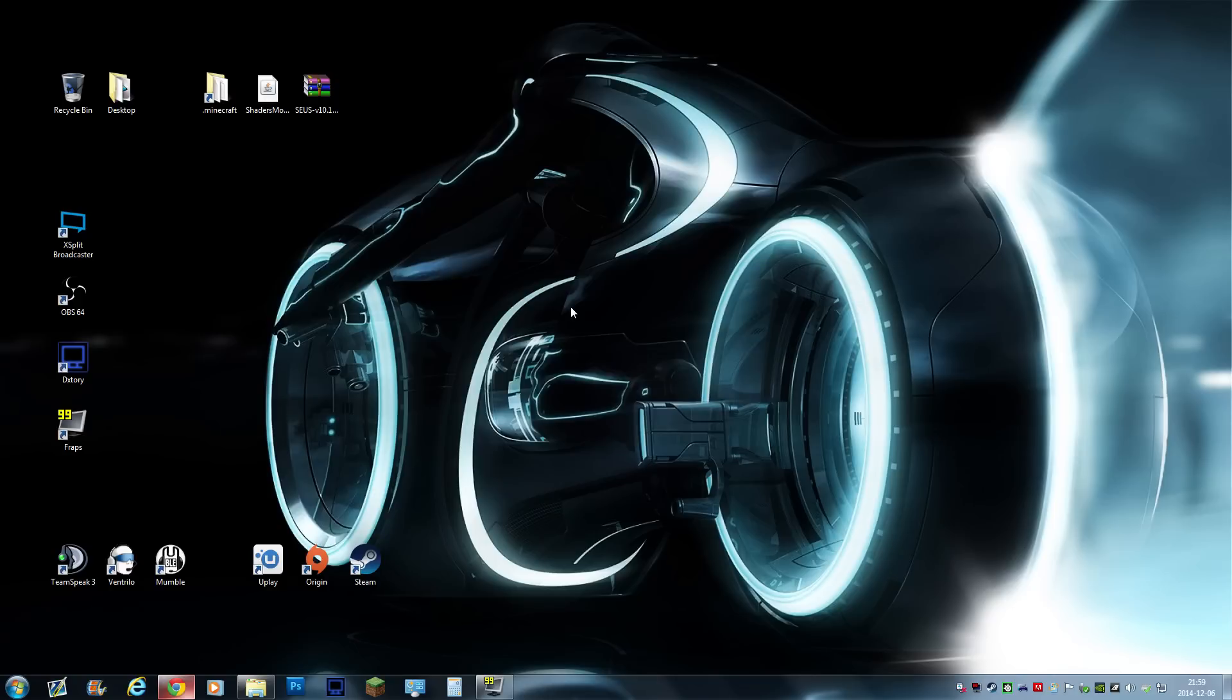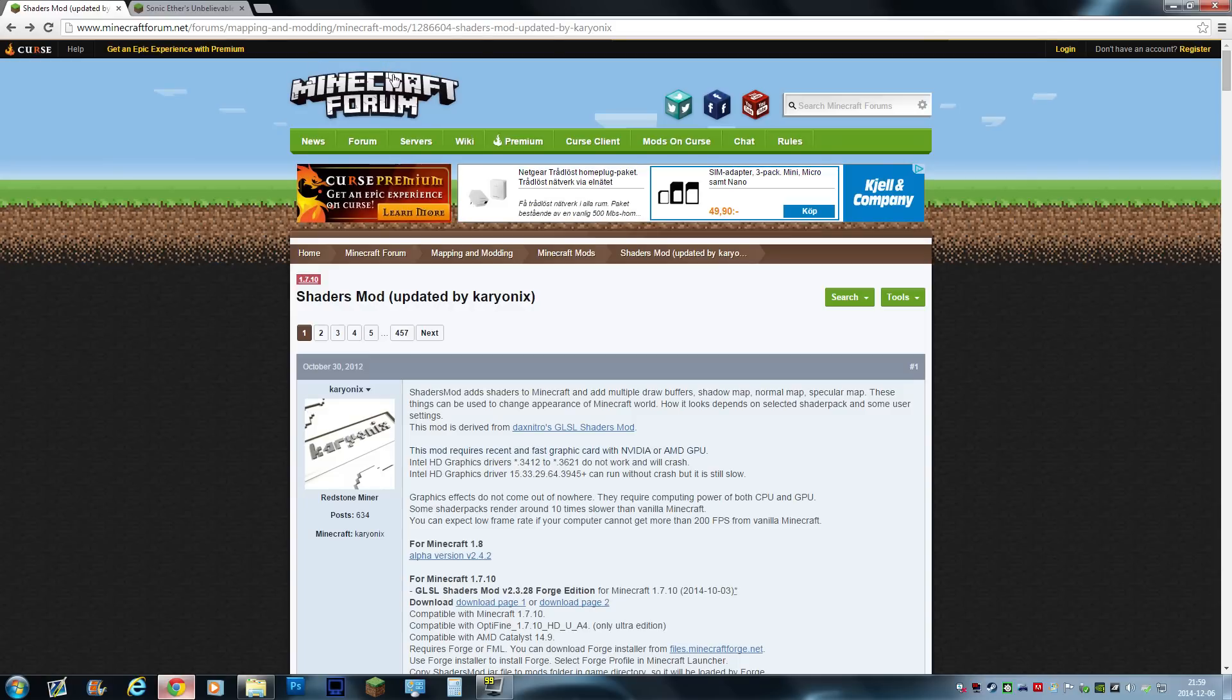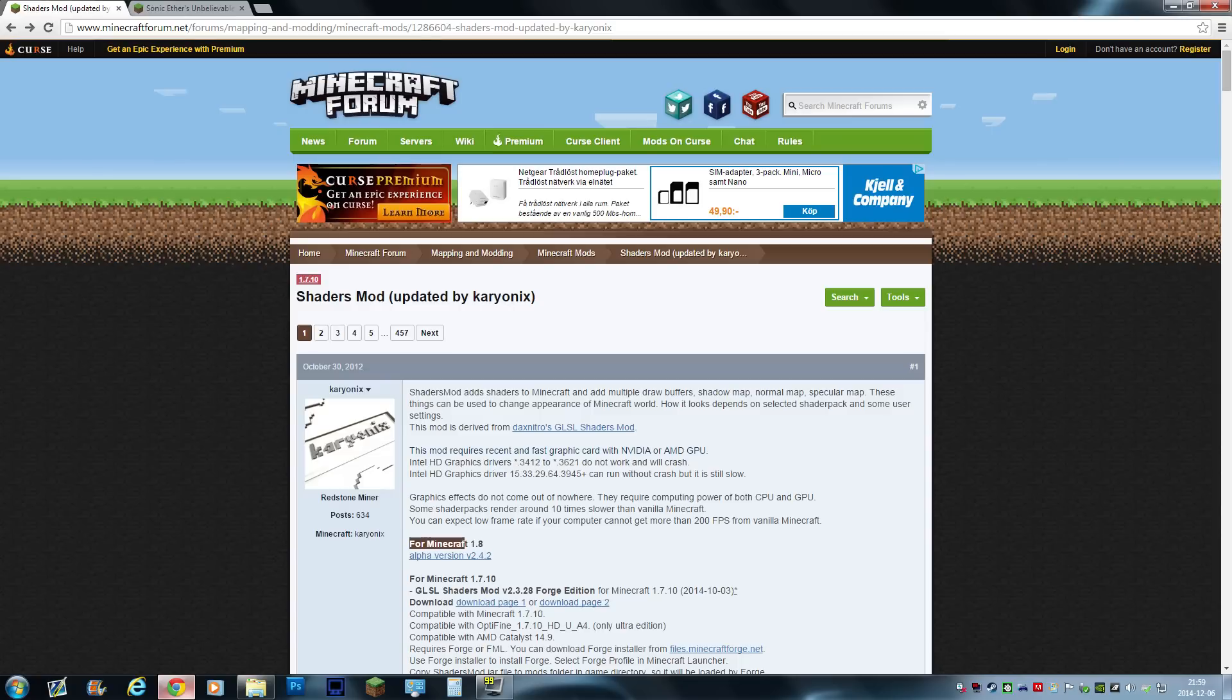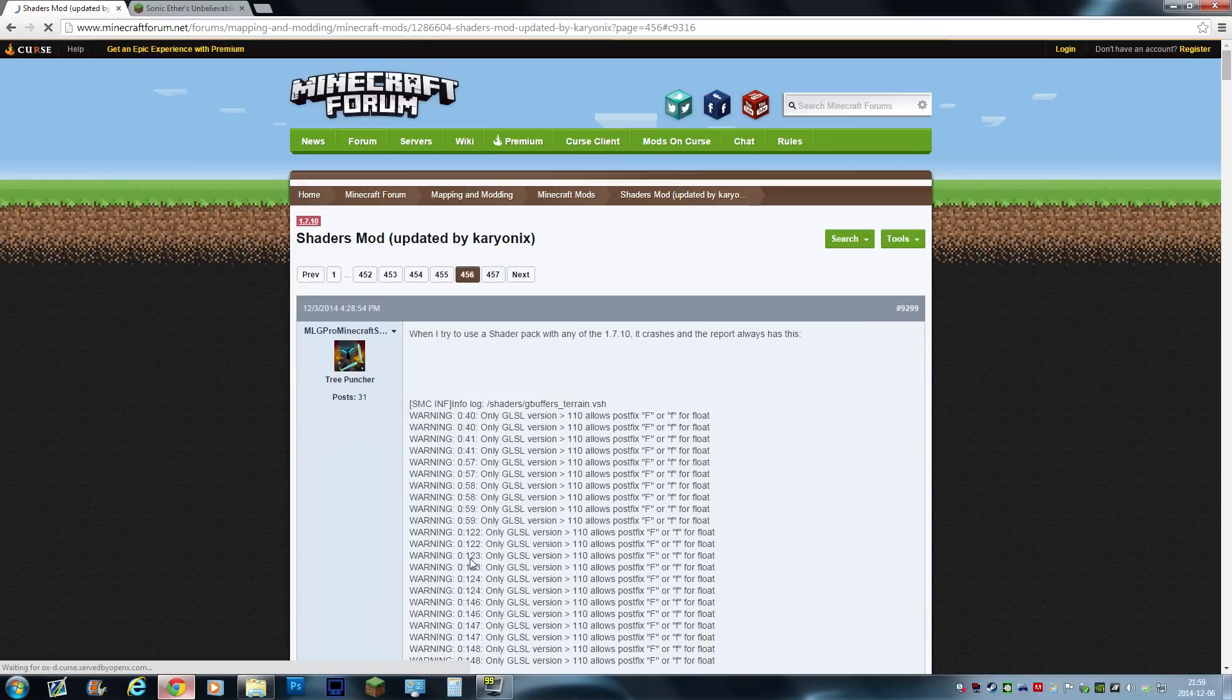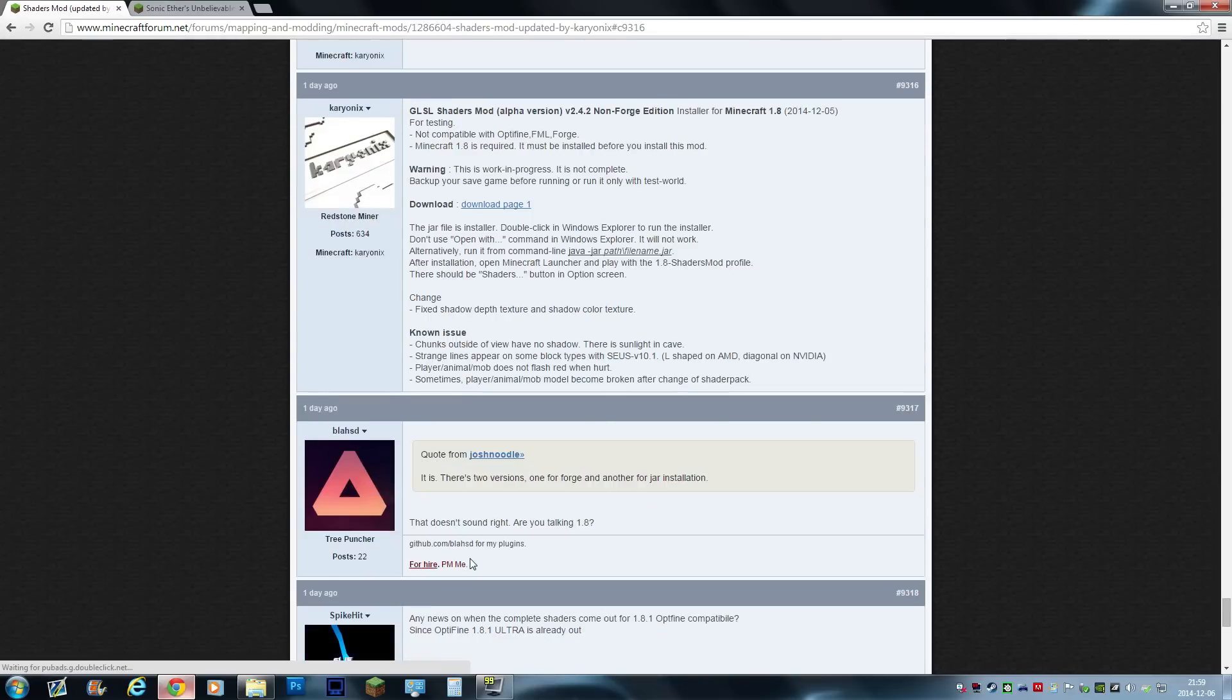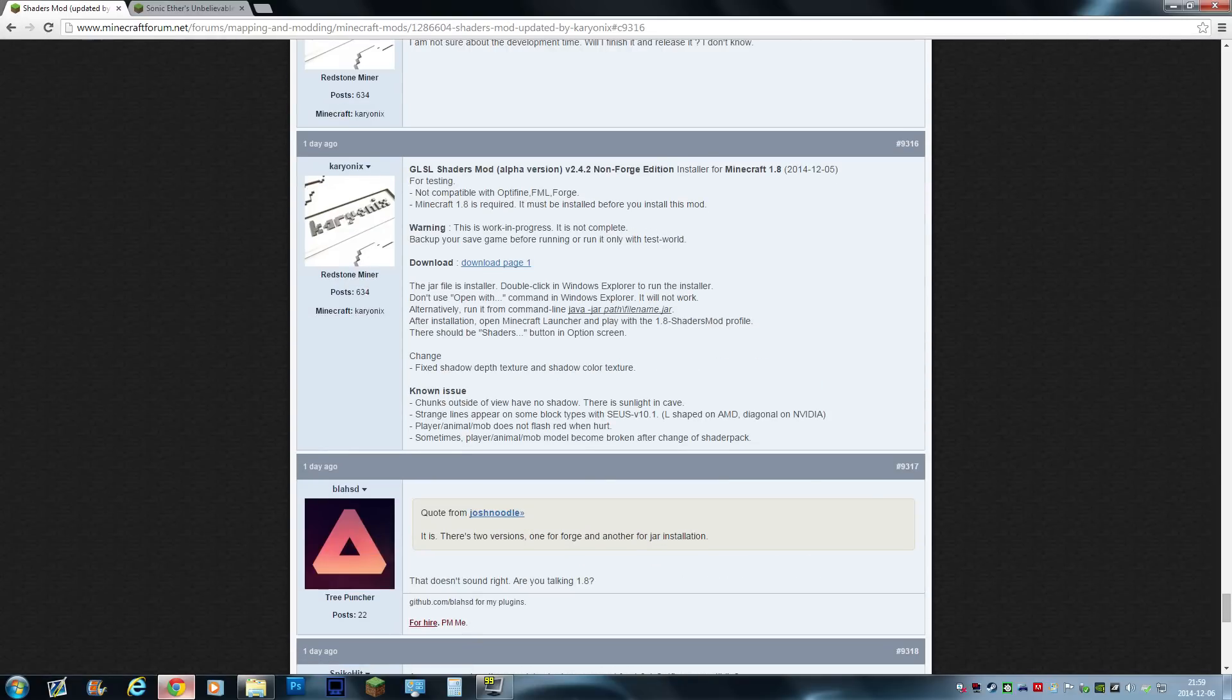Hopefully I can make it as easy as possible because trust me it's really easy. There are going to be two links in the description so pay close attention. The first link will take you to this page which is the Minecraft forums and the post from Karyonyx. Go down here until you see Minecraft 1.8, Alpha version 2.4.2. Click it. It's going to jump us in the thread to the latest post by Karyonyx. And the cool thing about this, you don't have to have Forge installed to make this work. So this is super simple.